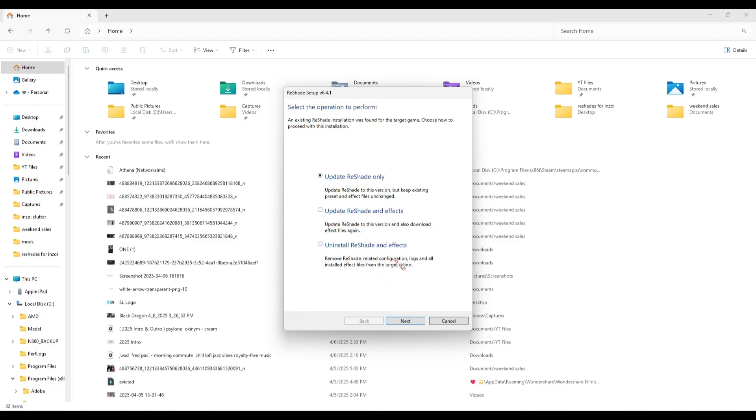For your InZOI game, you're going to click Install. And then it's going to show all of the ReShade presets - those are the default presets that ReShade gives you. Make sure you check all of those, meaning they're going to put all of those in your ReShade little menu.